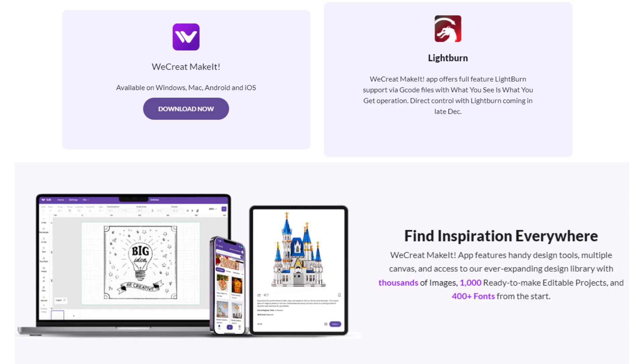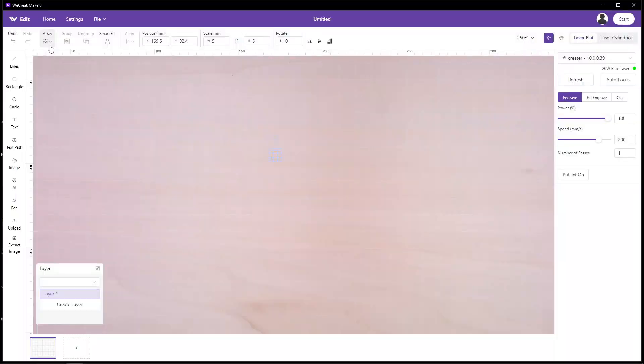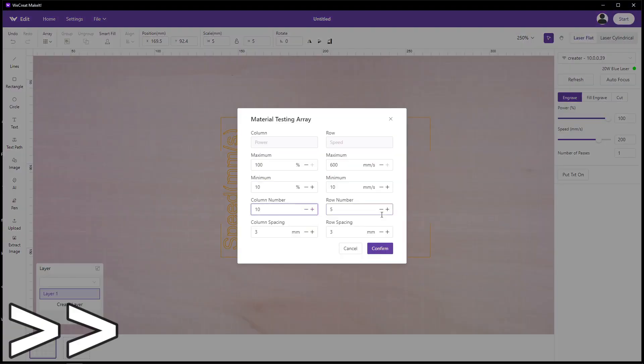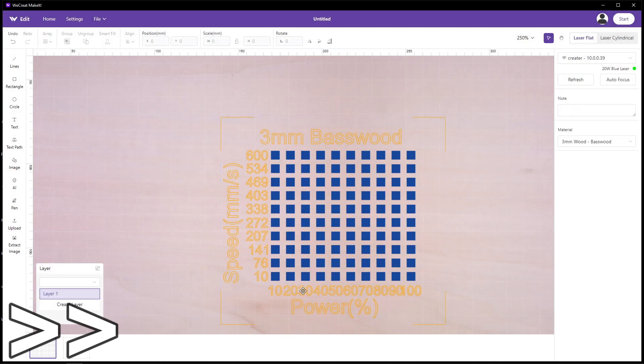To control this laser, you have a few options. One of those options is the software from WeCreate, and you're able to use this on Windows, Mac, Android, and iOS. This software is free. They're also going to be supporting LightBurn on this laser, which is a $60 software, but it's not currently supported. This is the WeCreate software, which is honestly pretty easy to use, and it has some built-in tools that will make things quick and easy, like making my material test sheet.